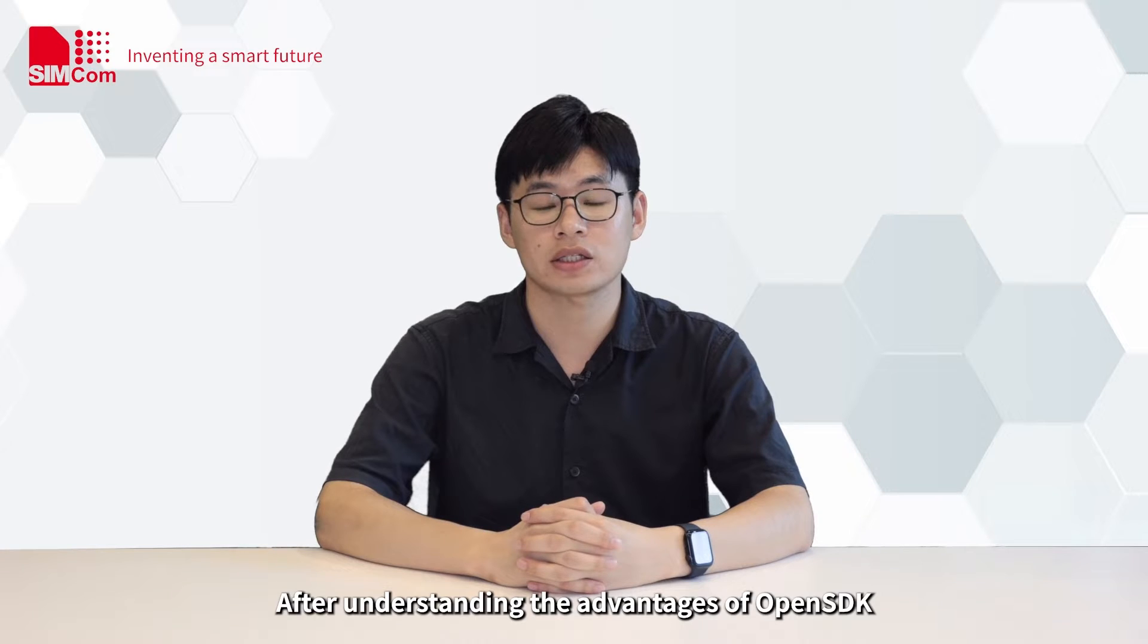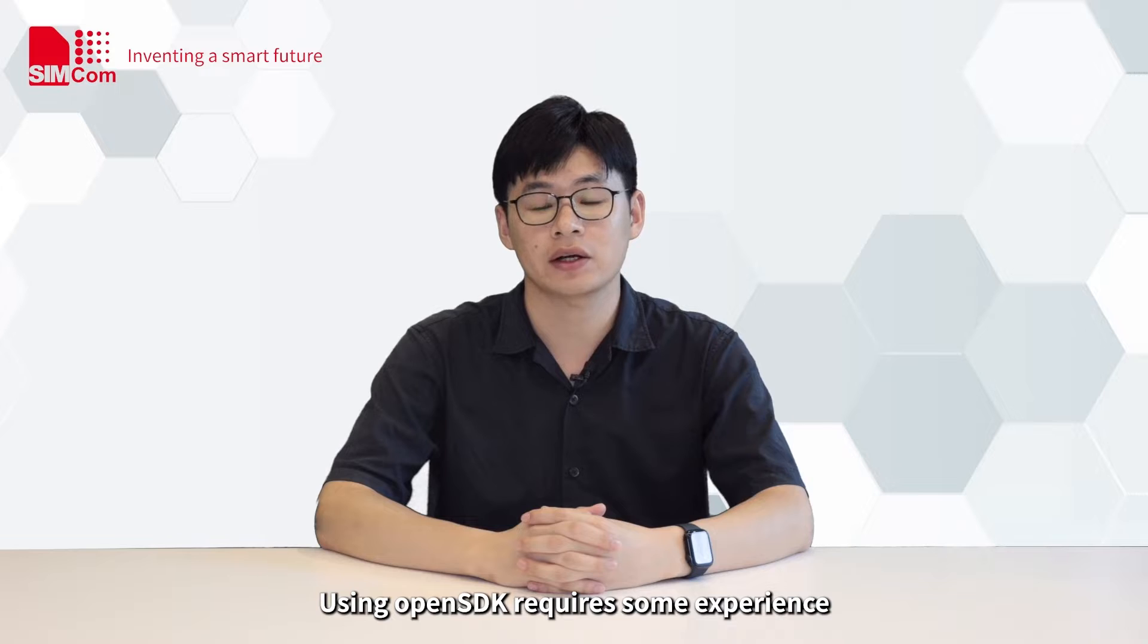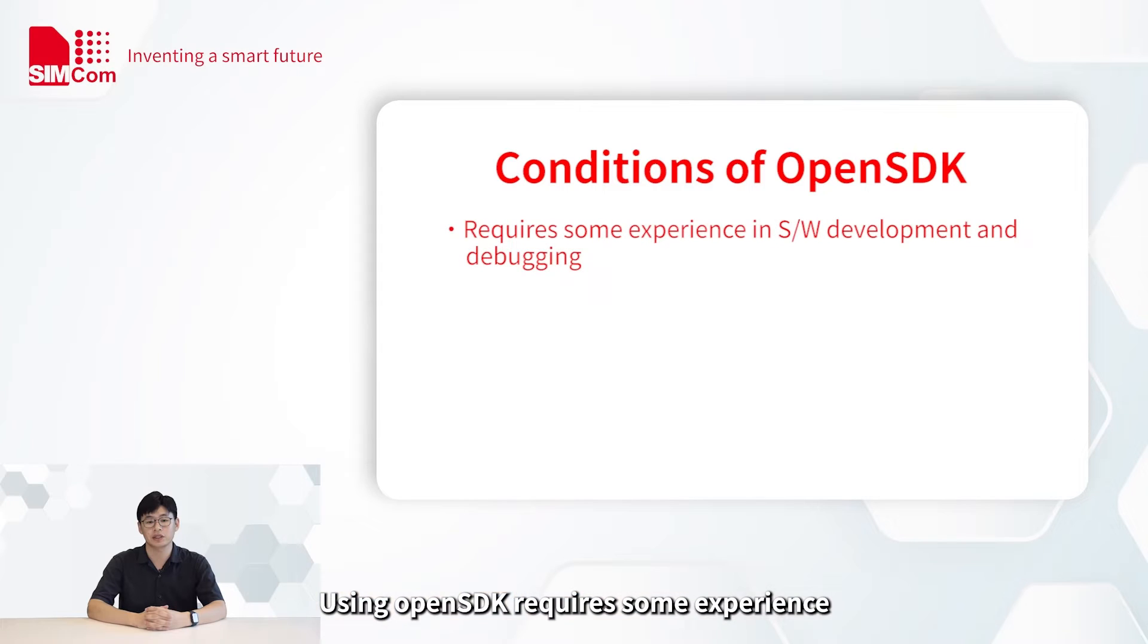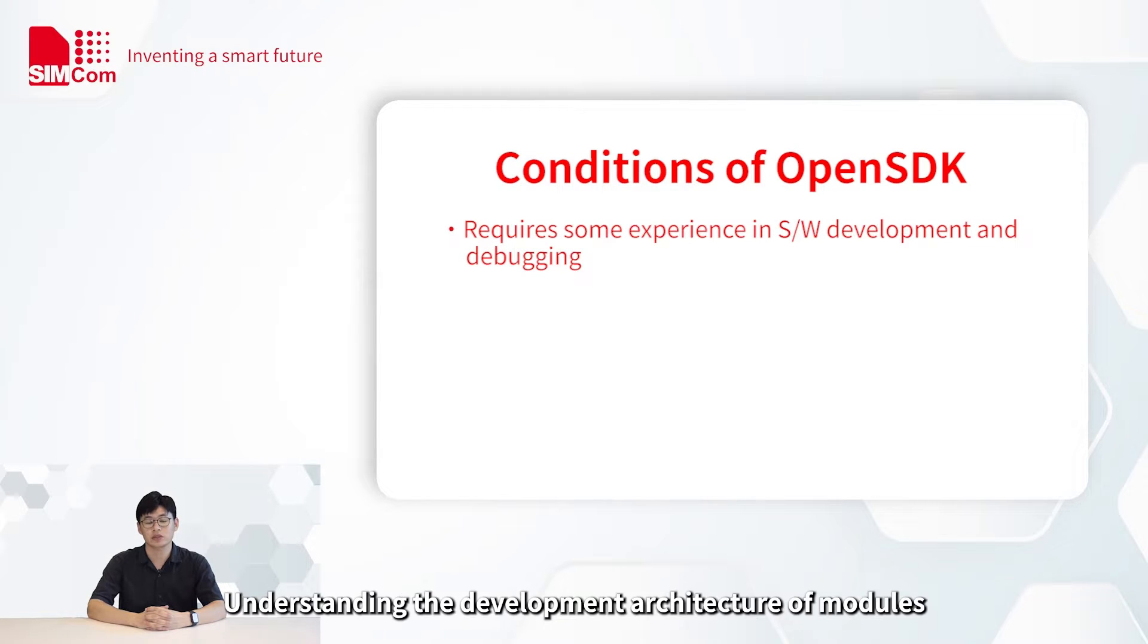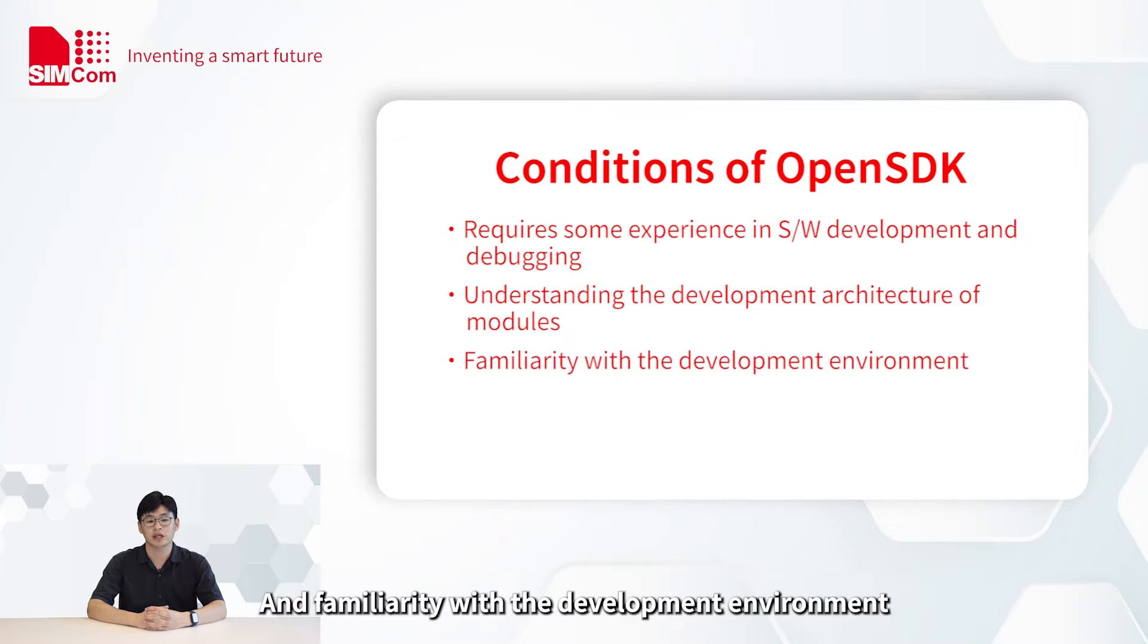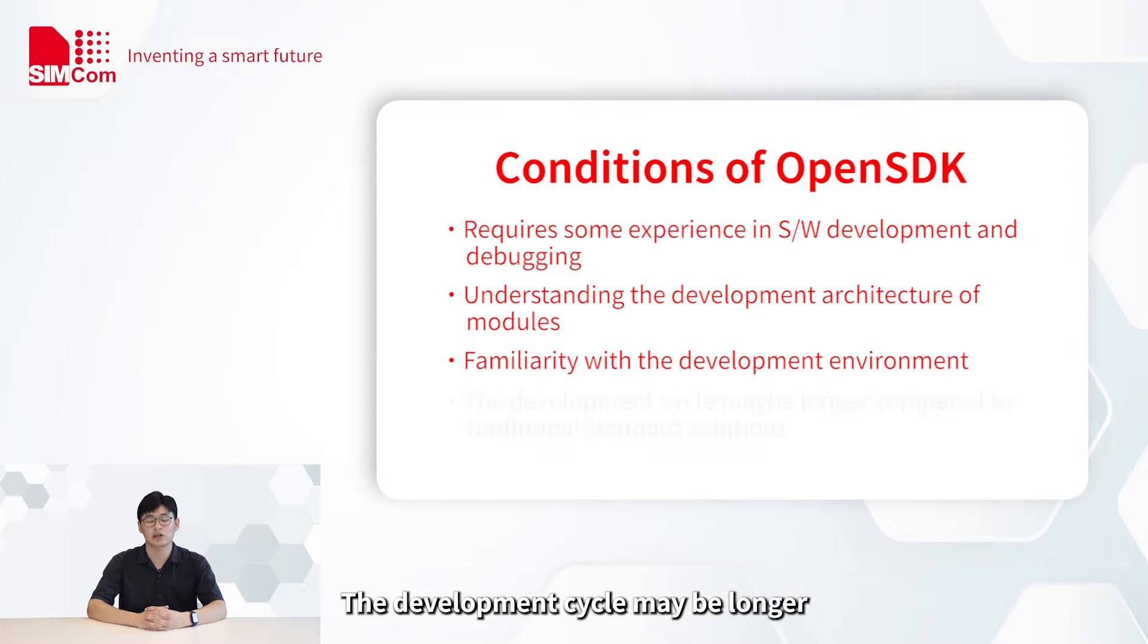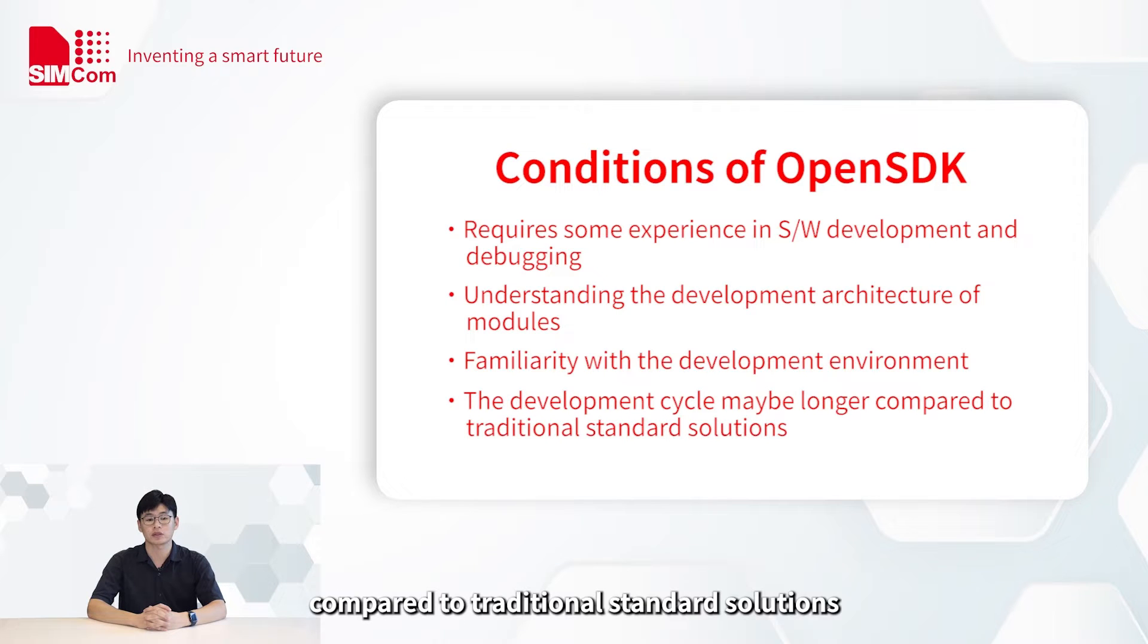After understanding the advantages of OpenSDK, let's talk about the conditions and limitations of it. Using OpenSDK requires some experience in SW development and debugging. Understanding the development architecture of modules and familiarity with the development environment, the development cycle may be longer compared to traditional standard solutions.